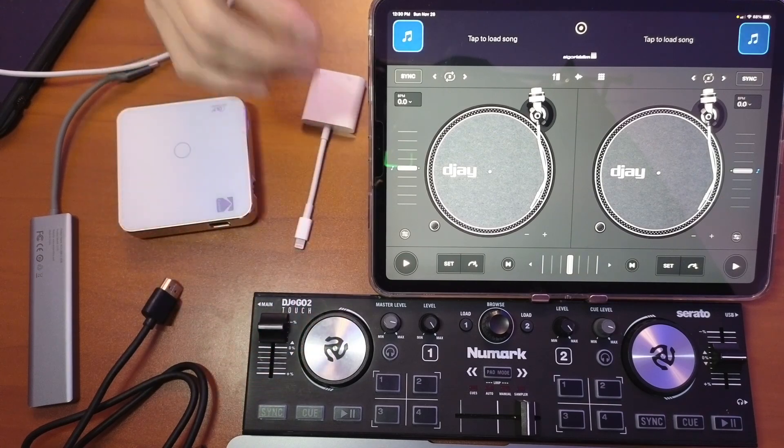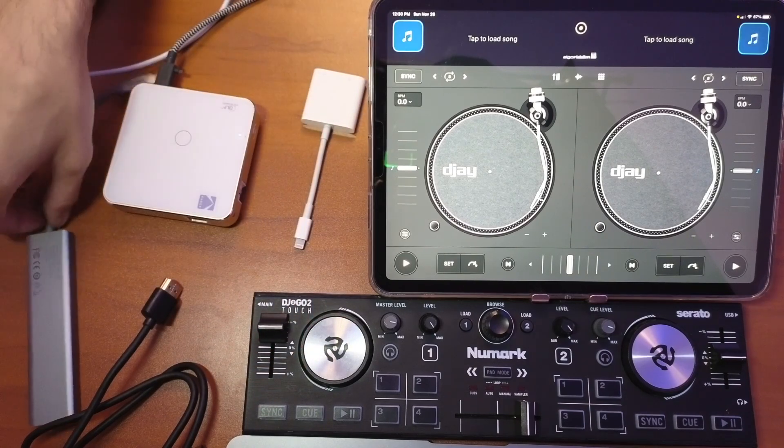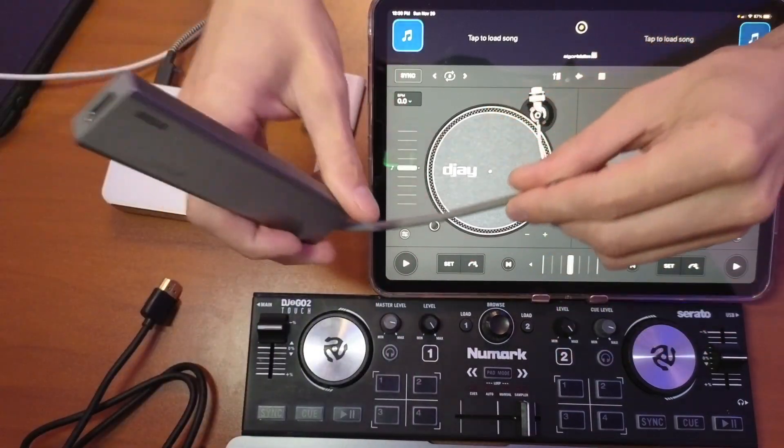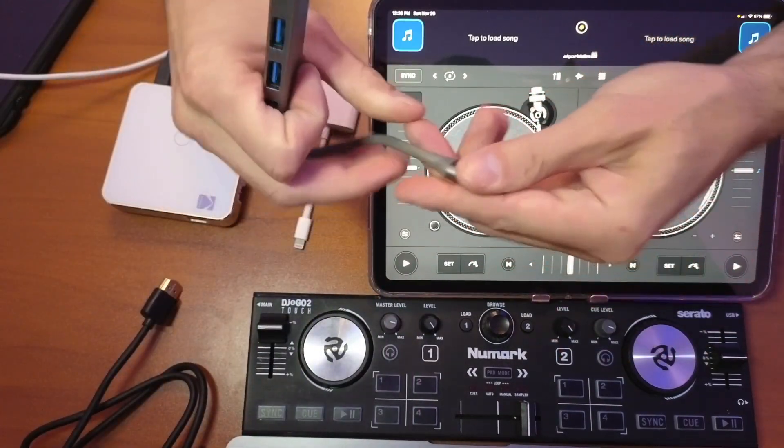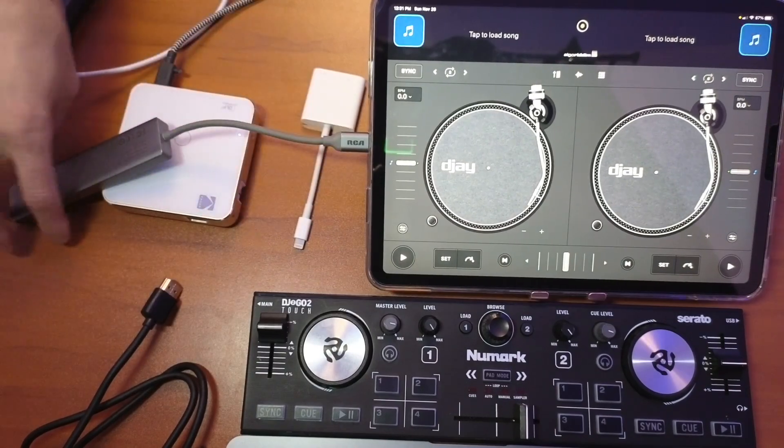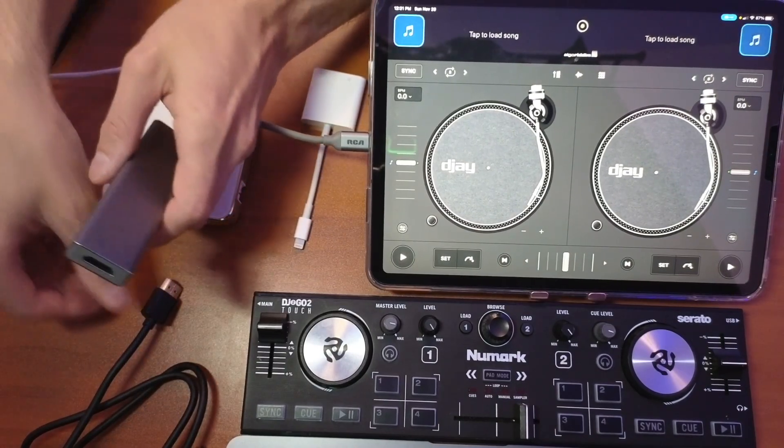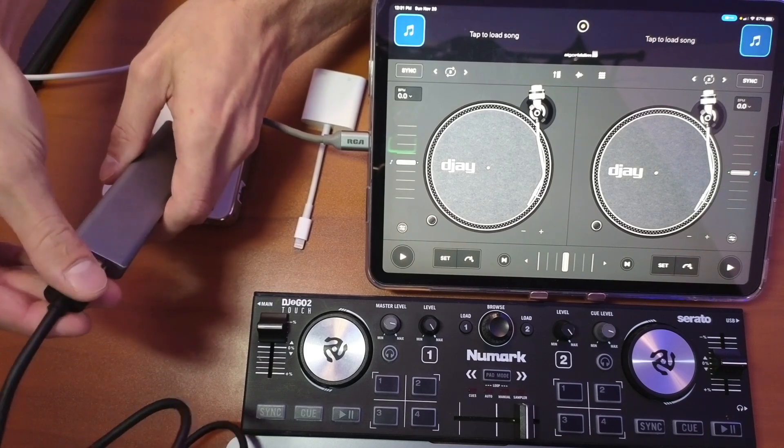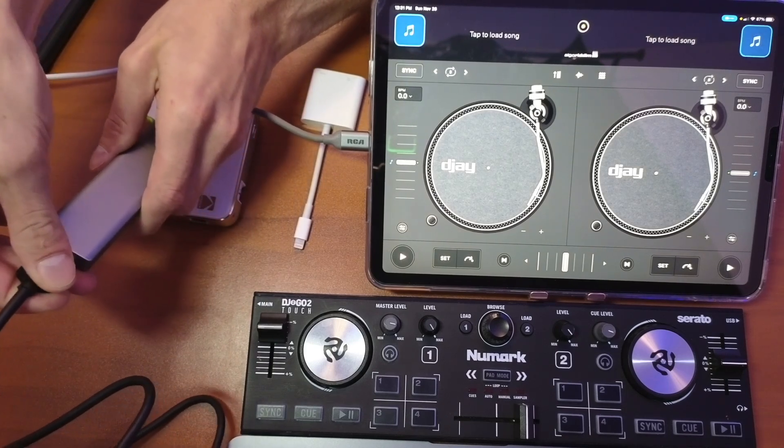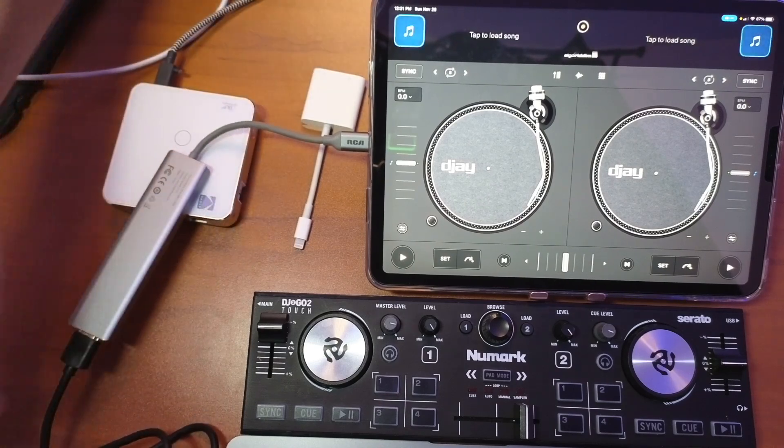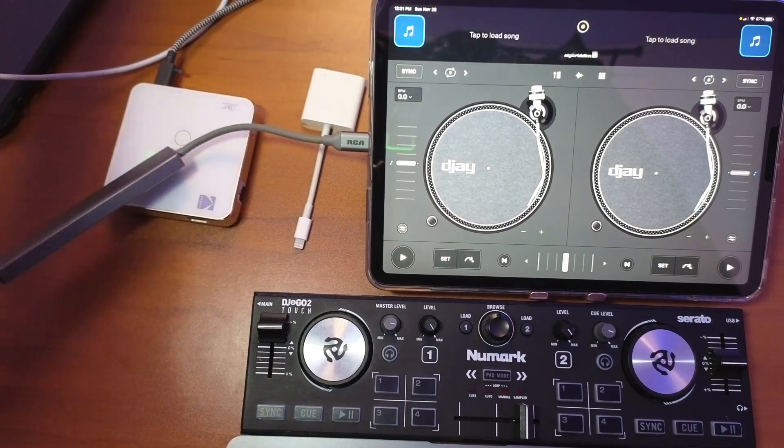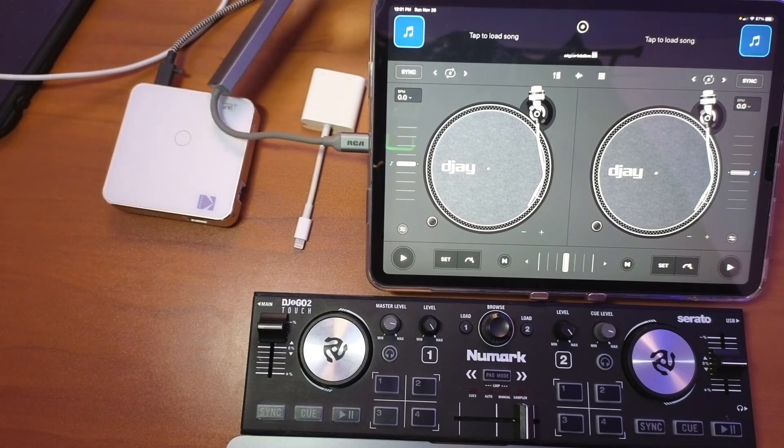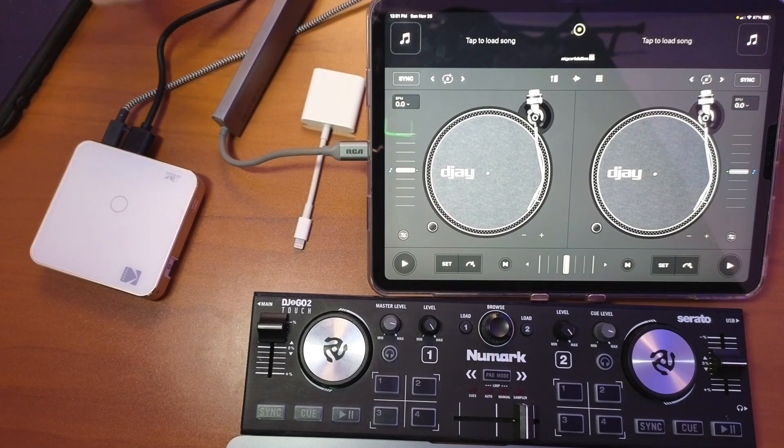I'm also going to show you how to do it with a controller. This could be done with or without a controller. All right, so now I'm going to connect my USB-C adapter into my iPad. Now I'm going to connect the HDMI port right here into the HDMI port of the adapter.